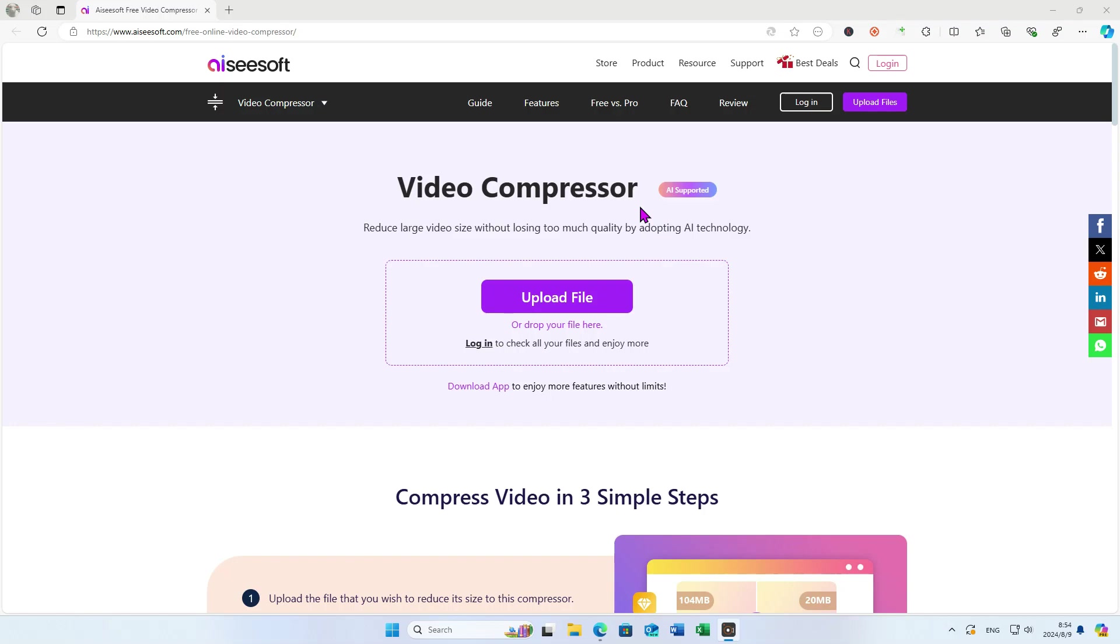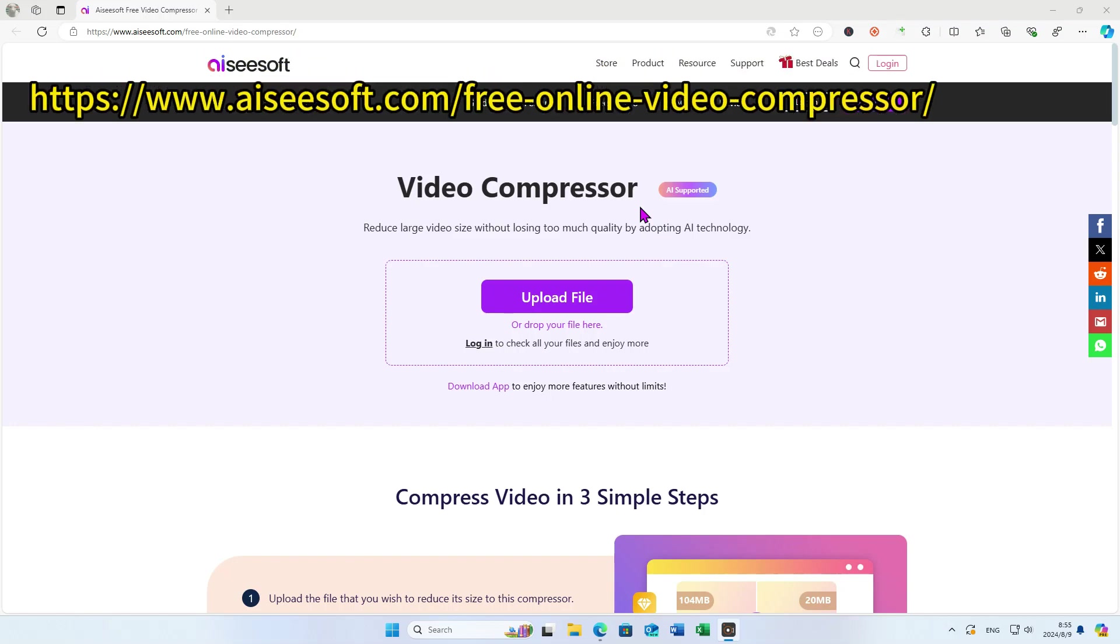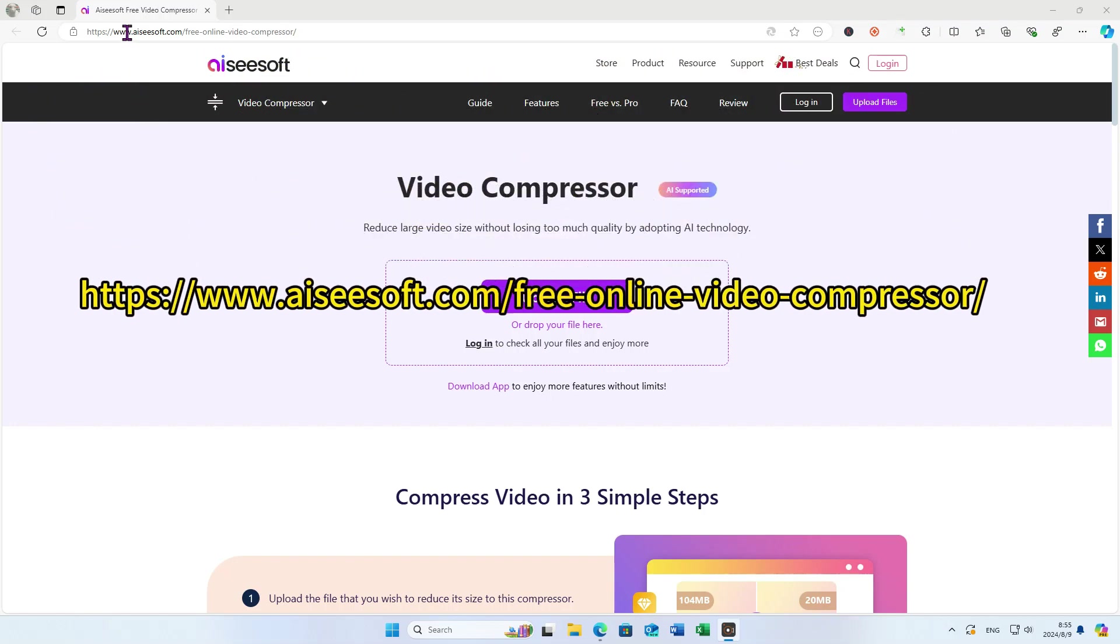If you want to compress your video without affecting the quality, try this website.